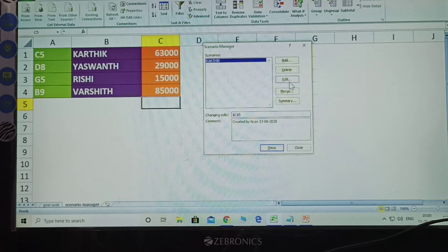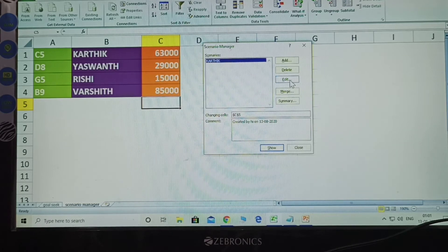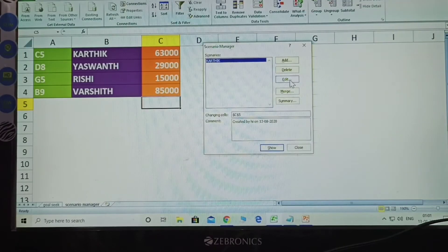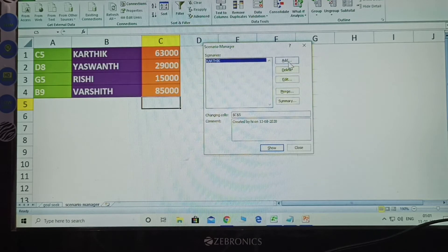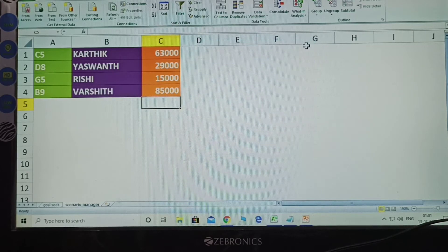Next, add another name. First close this one. Select which cell works in this one.